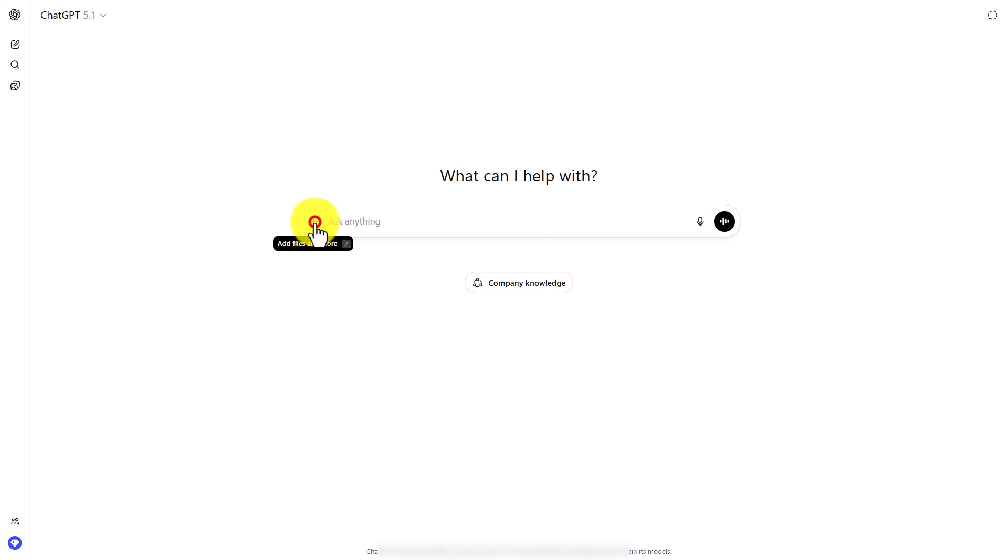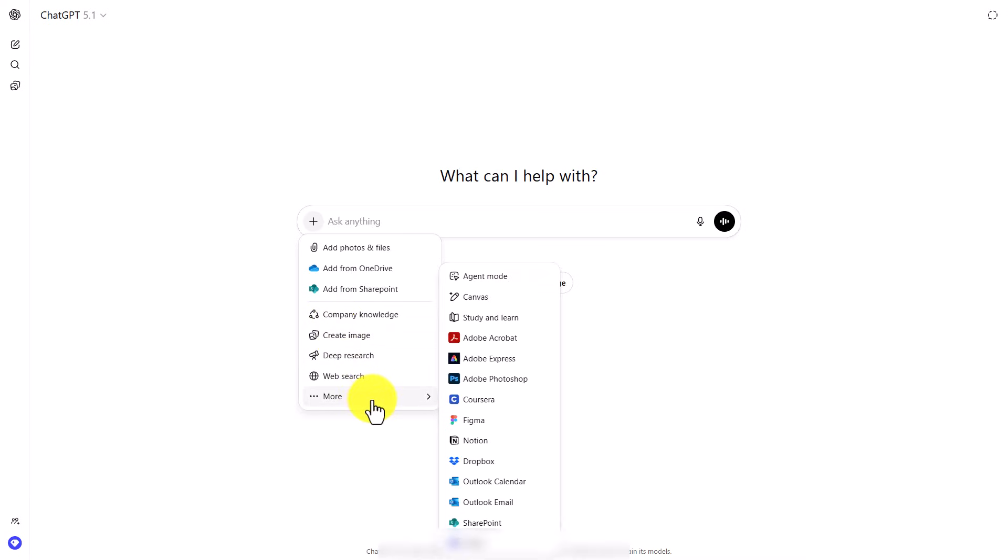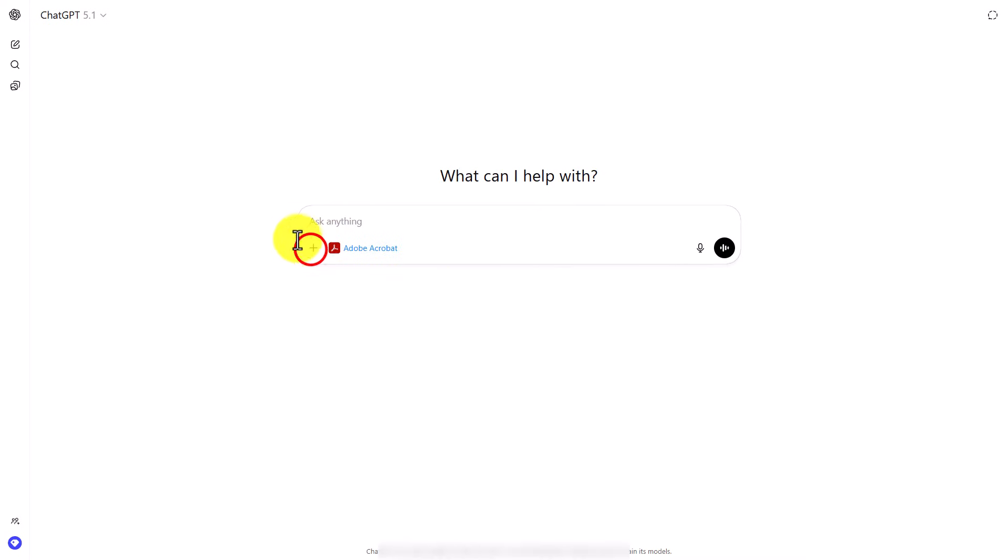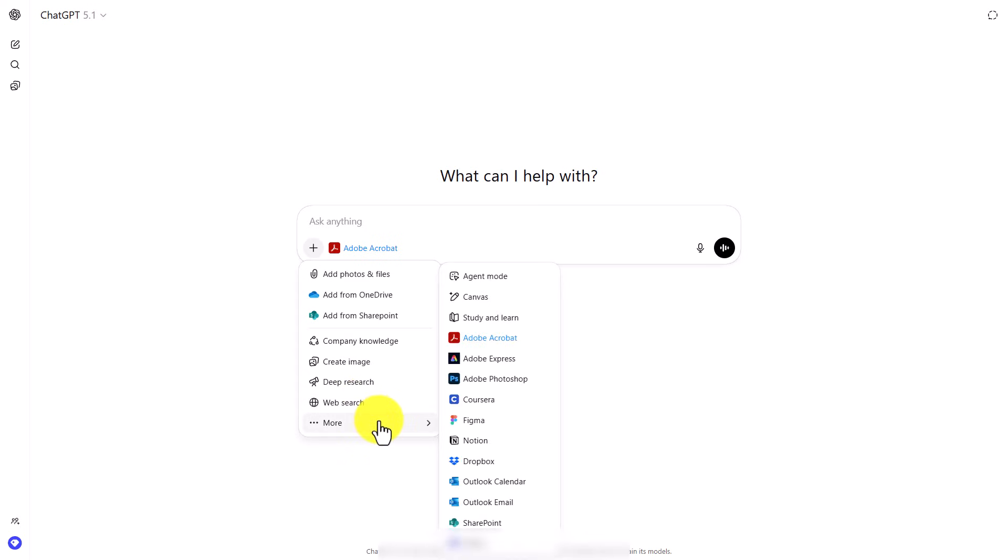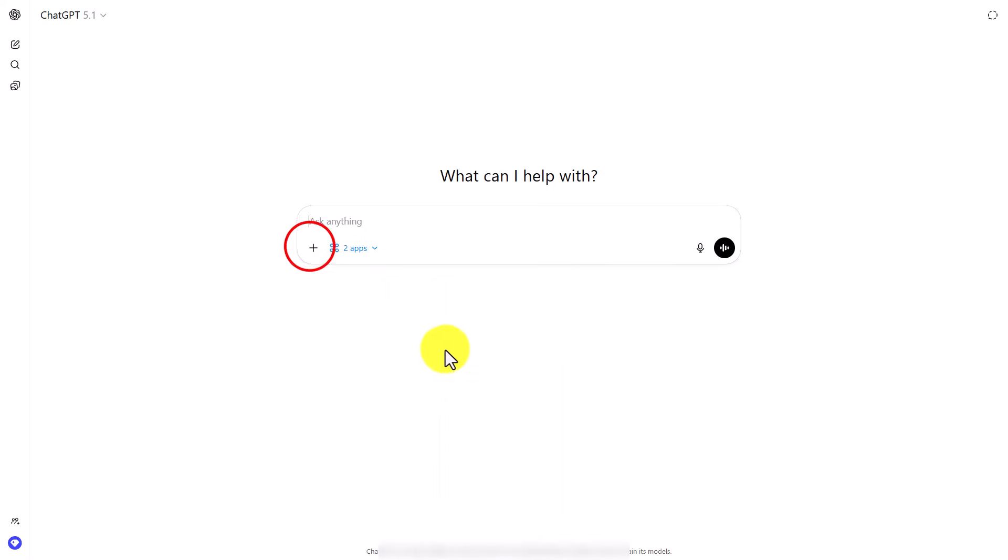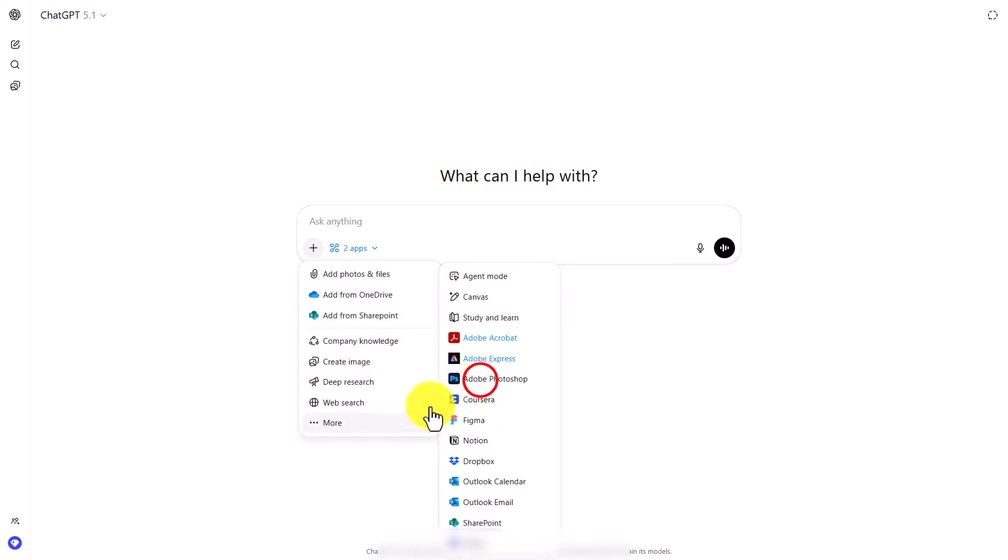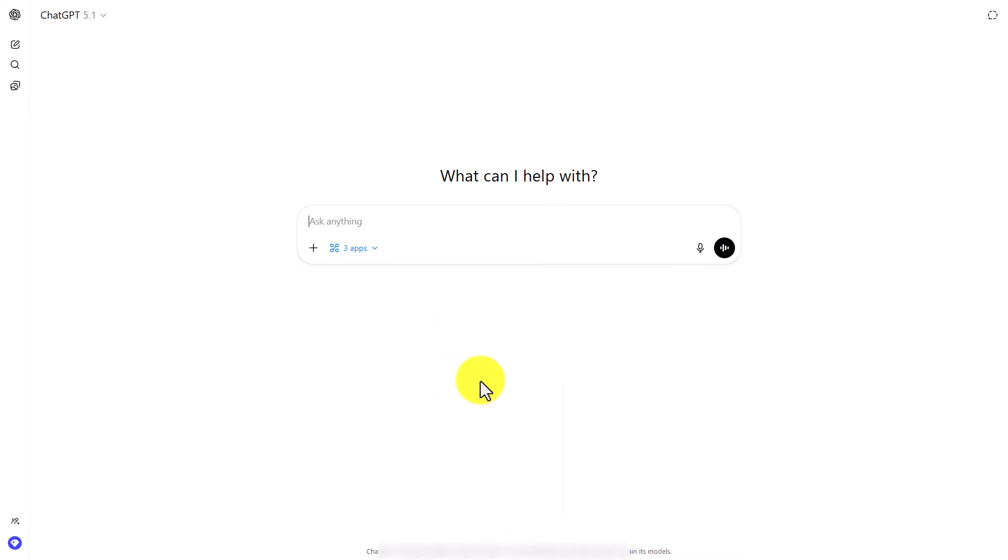We're then going to bring those three applications into our screen. We're going to add in Adobe Acrobat, then add in Adobe Express, and add in Adobe Photoshop. So all three are now within our ChatGPT screen.